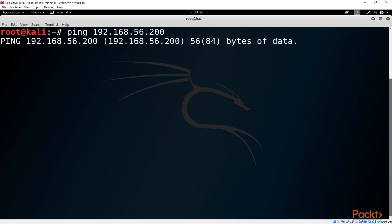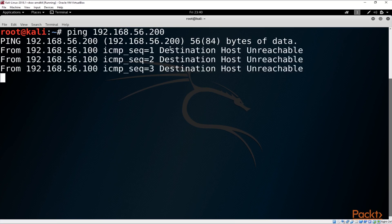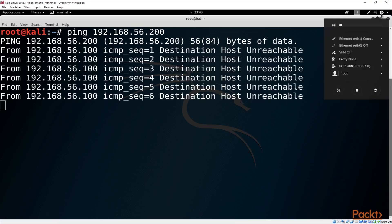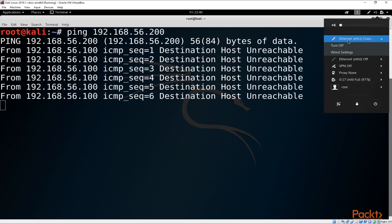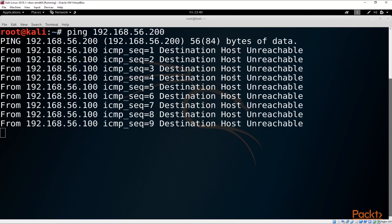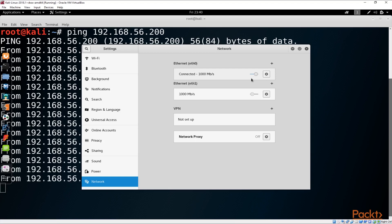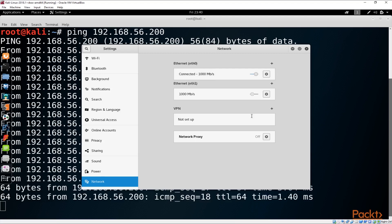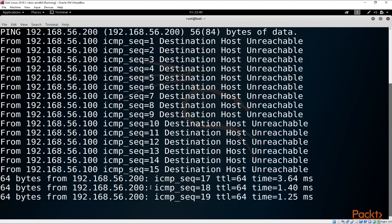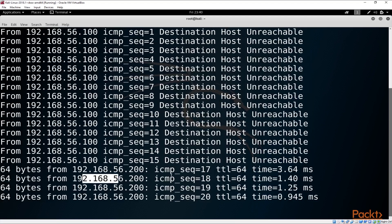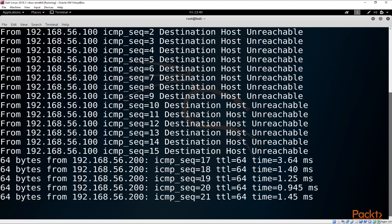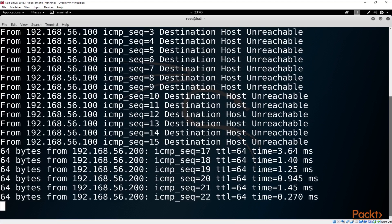We can't really ping our DVWA machine so I'm just going to check my network connections here. It seems like the wrong network connection is enabled so I'm just going to enable the other network connection and as you can see as soon as I've done that the ping started to respond.